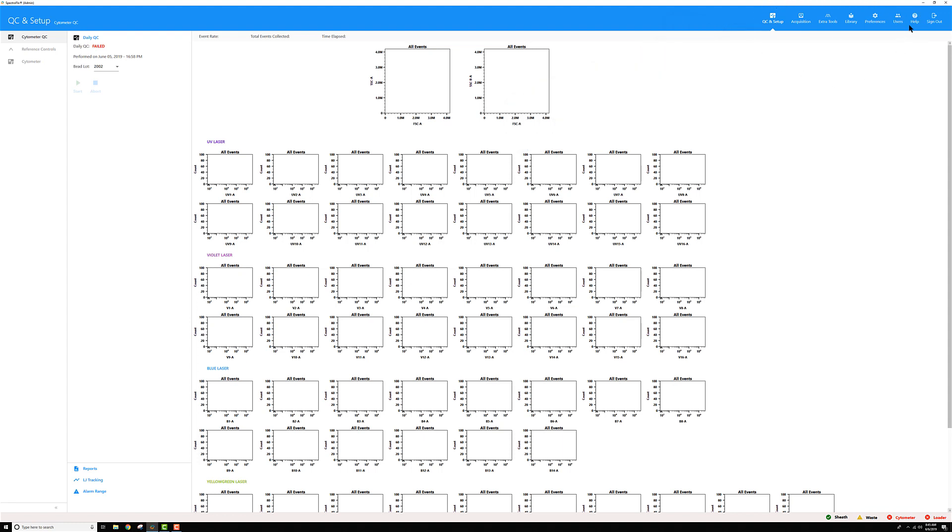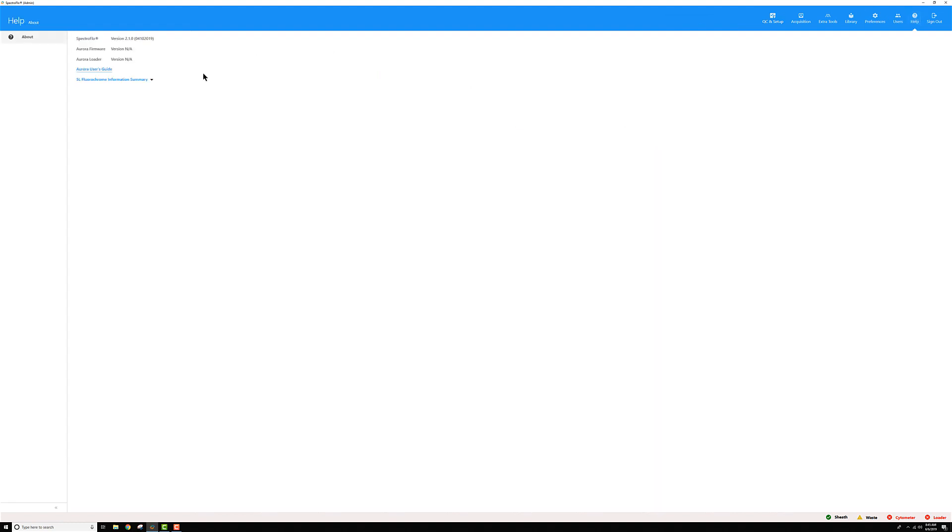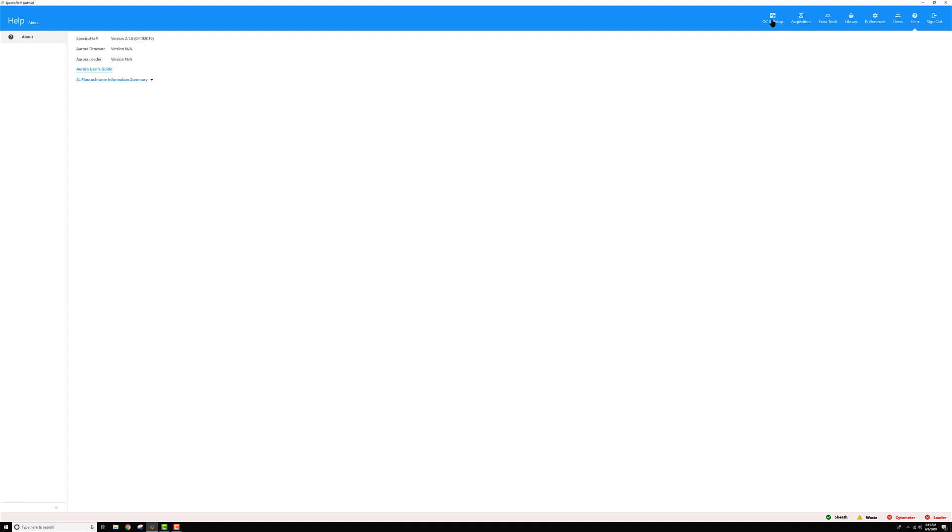We also have a help section as well that now shows, and in the help section, that's where you can go and see what version of the software you're running or check out our user guide or fluorochrome information summary. But alas, I want to go back to QC and setup.